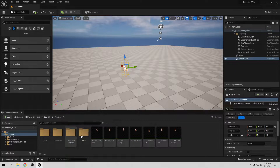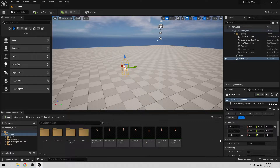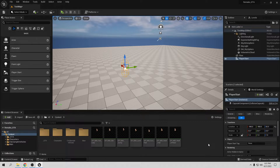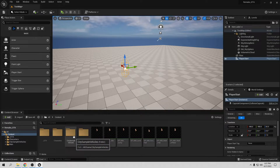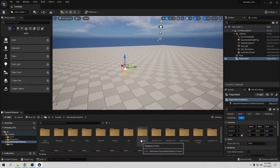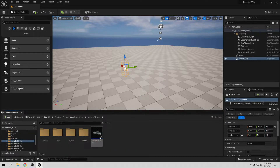When you download and open your project, it's going to say you need to enable some plugins. Say yes to both — one is the Chaos plugin and the other is something like Advanced Inputs. They're going to be two plugins, so say yes to both. Then check the sample vehicles.